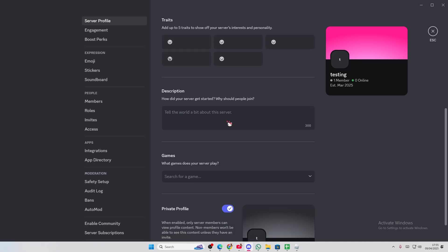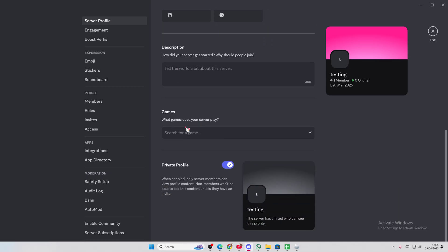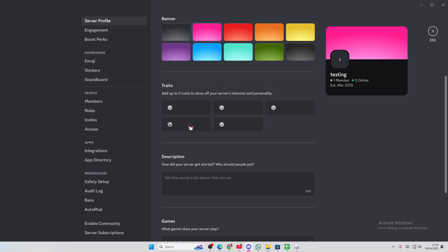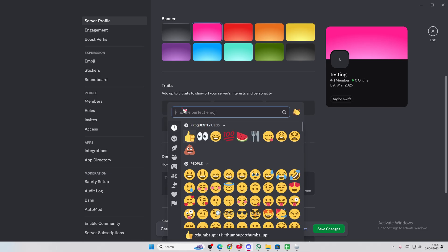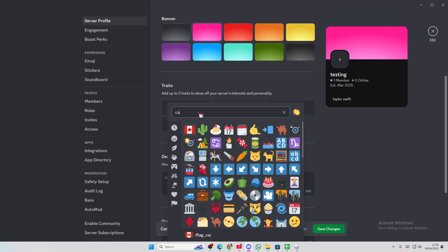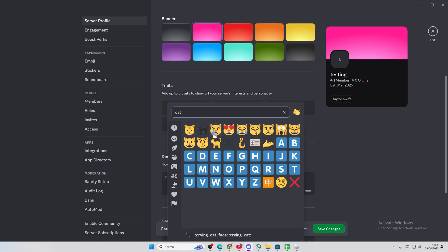There's traits, description, and games. So here, I'm going to add up to five traits to show off your server's interests and personality. So first, I'm just going to add Taylor Swift and I'll add a cute cat emoji.